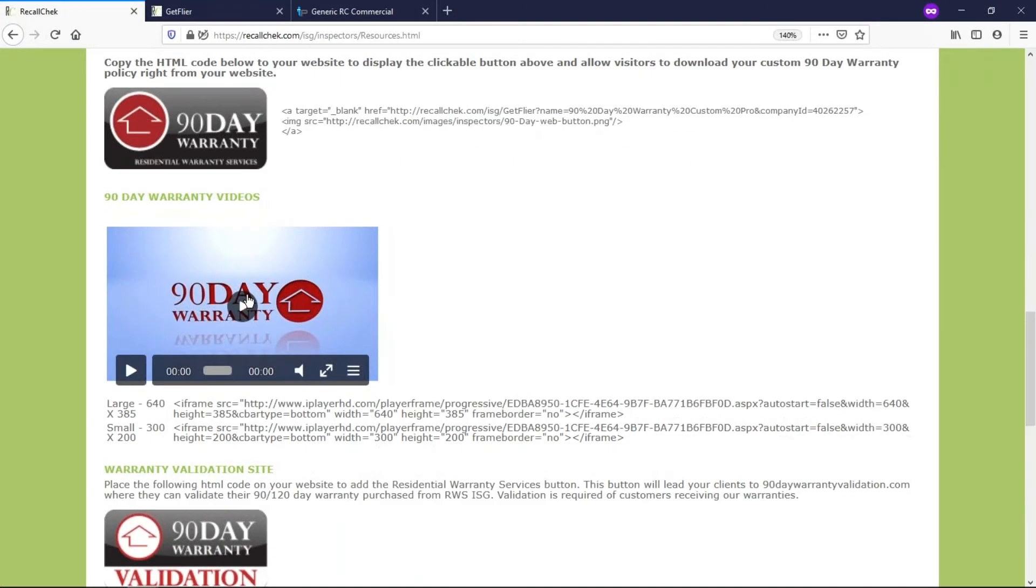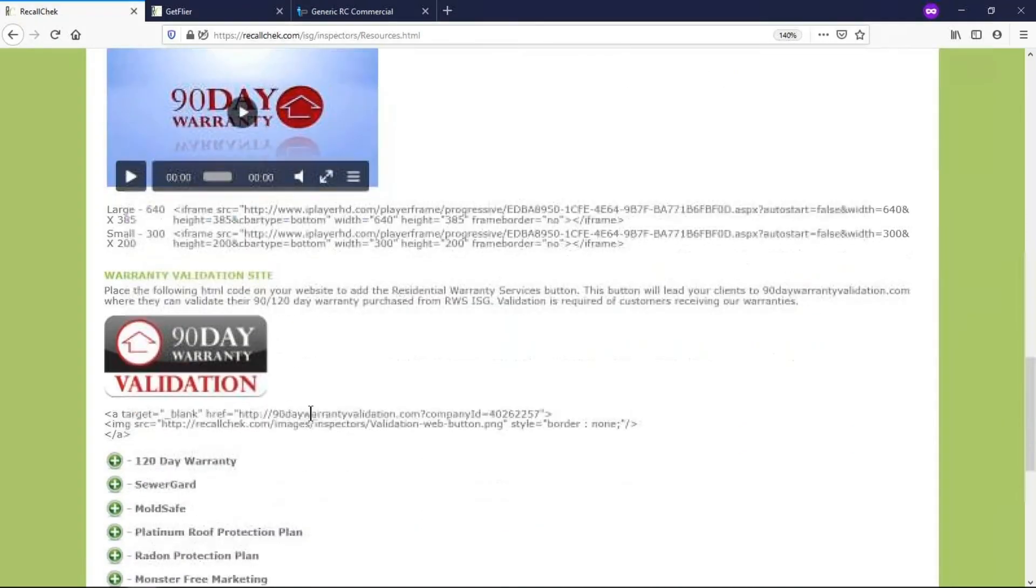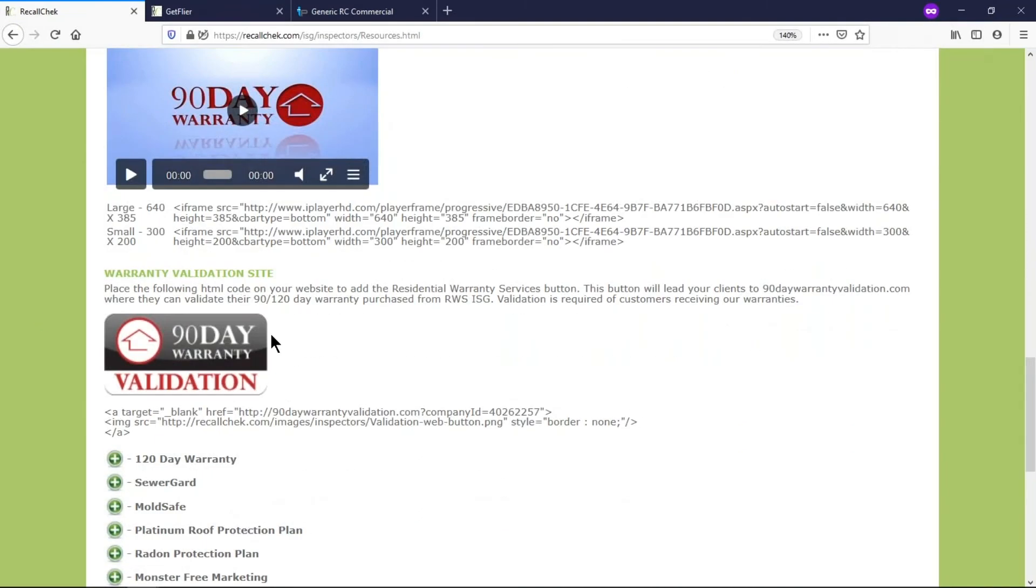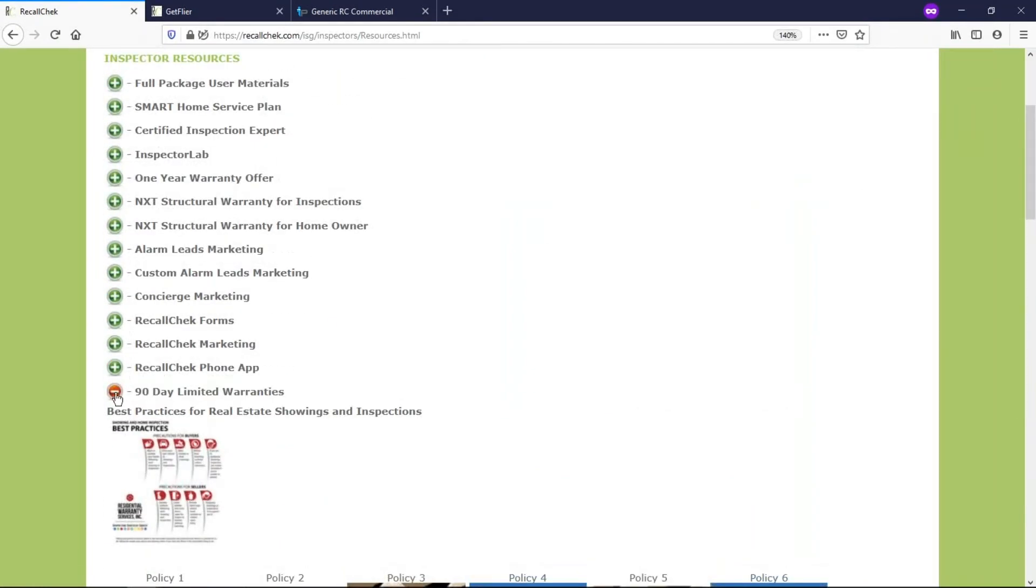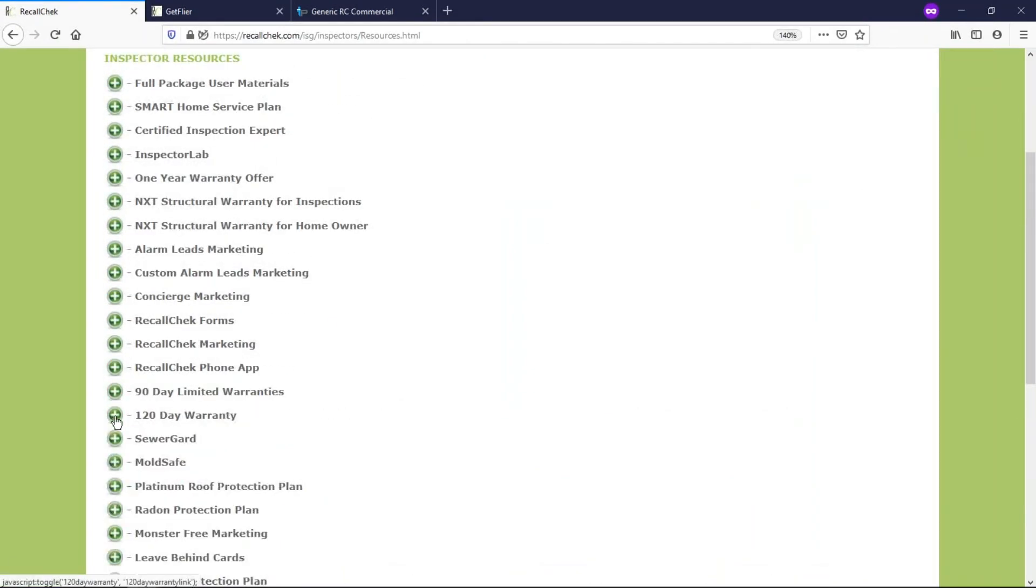There it is. There's a video that you can put on your website promoting the 90 day warranty that comes with every inspection that you provide and here's the HTML code. The validation button isn't really required, you don't need to put that on there in my opinion. But then we go down and there's different sections, so mess around with this, take a look at all the stuff.